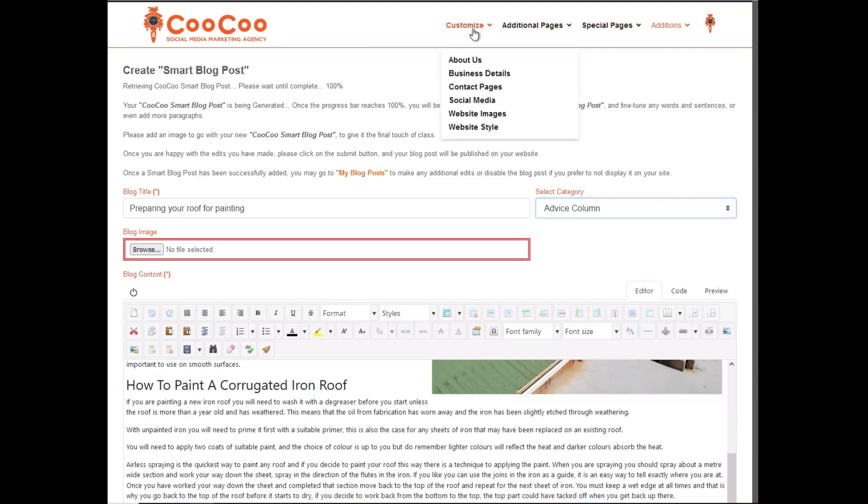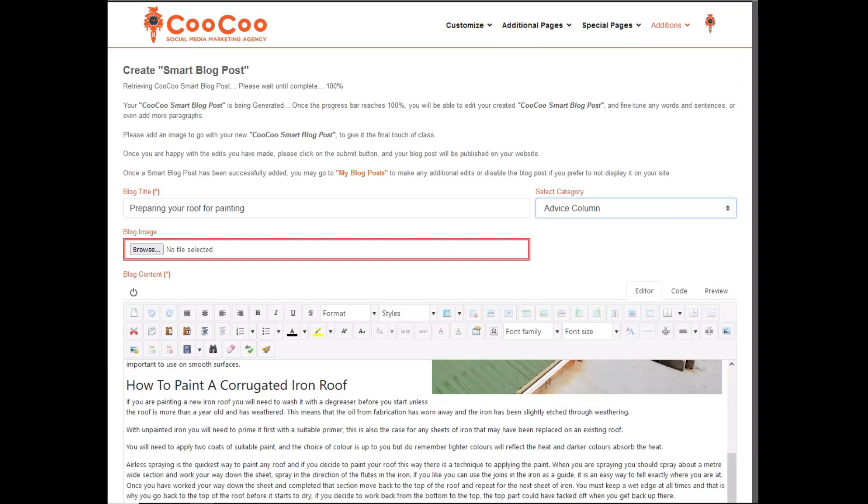You can repeat this step until you have added all the initial Smart Site blog posts that we have provided for you. Our next tutorials will cover more ways to enhance your Smart Site even further.